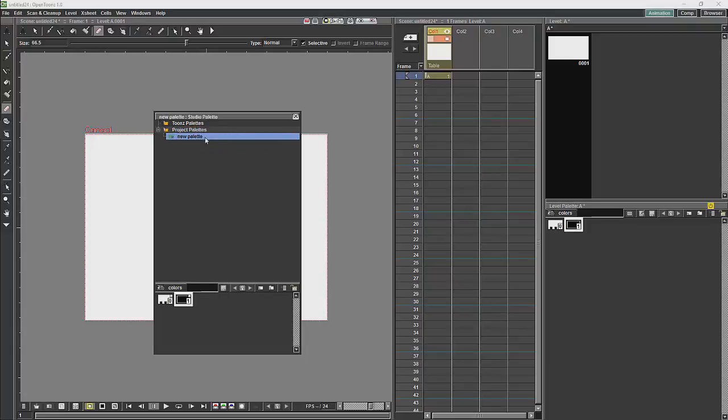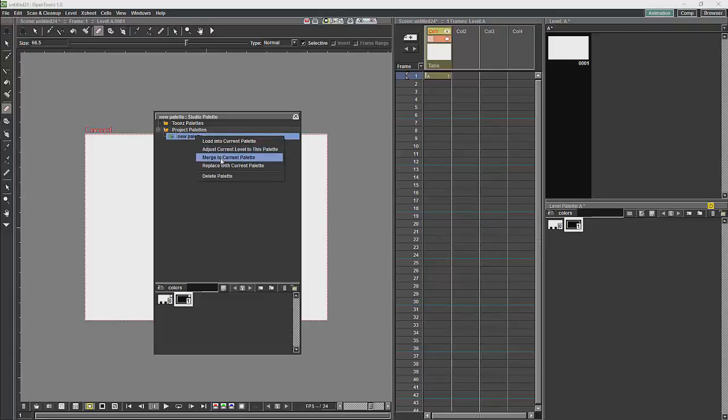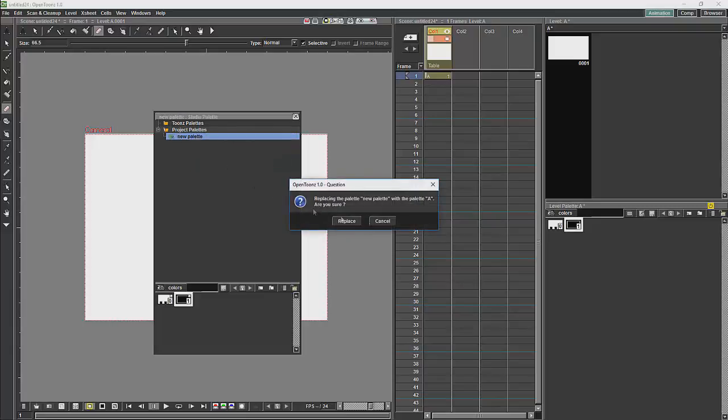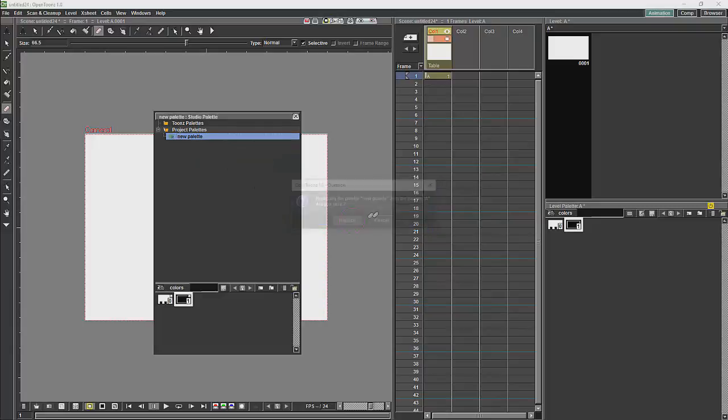And then what we can do is replace that with the current palette, and it will load this palette onto the studio palette.